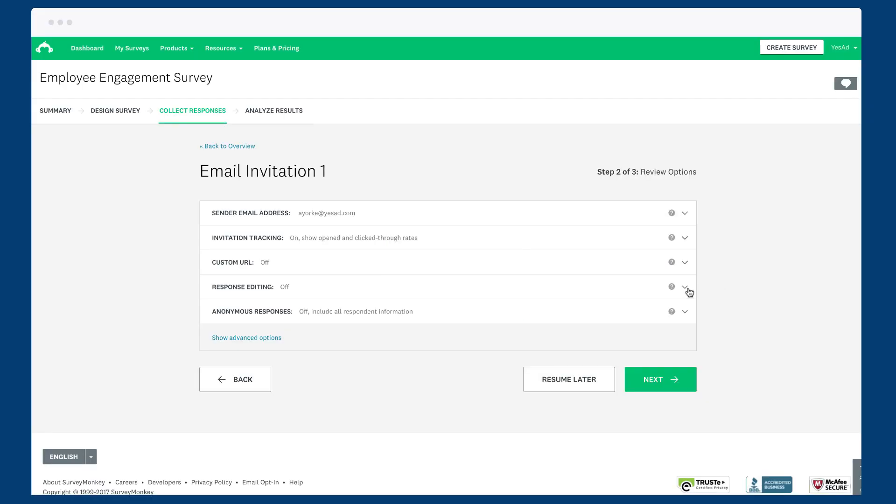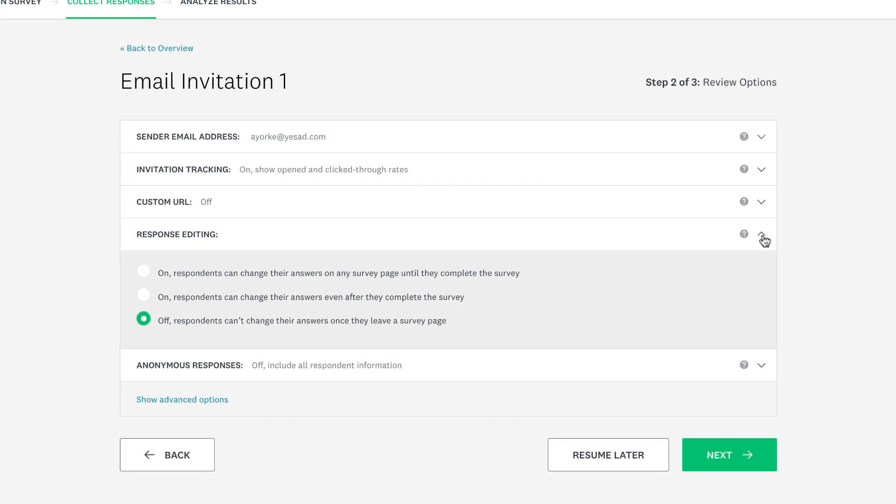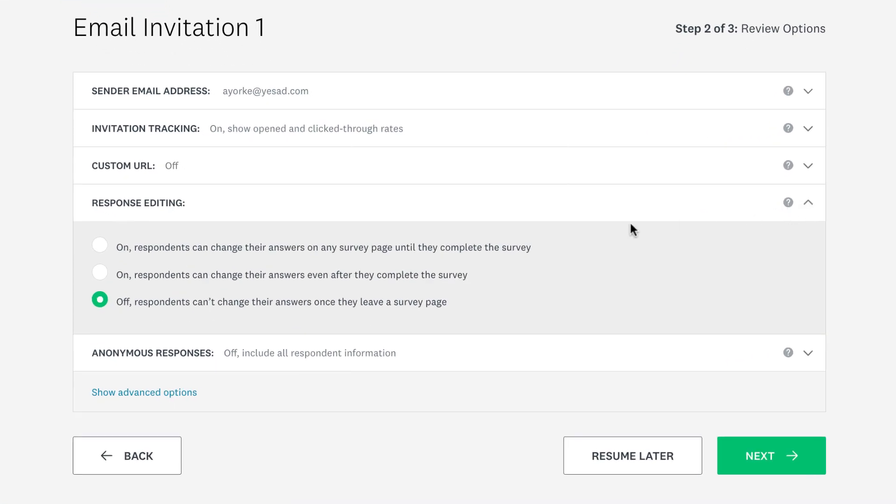An email invitation is also a great option if you'd like people to be able to save their progress instead of taking the survey all at once. Under collector options, you can let people go back and change your answers until the survey is submitted, or even after they've submitted it.